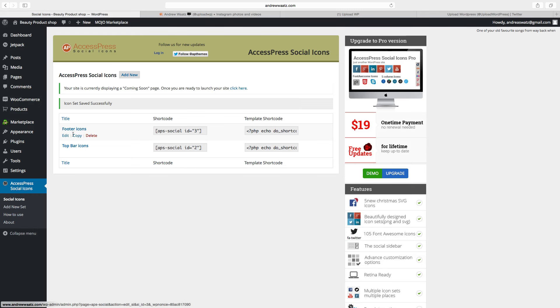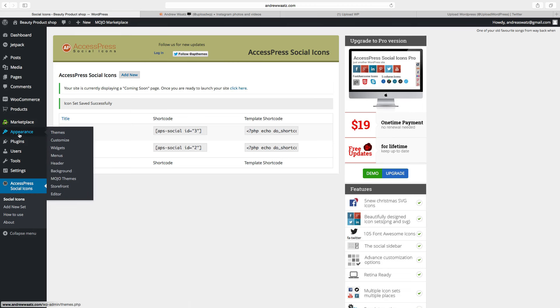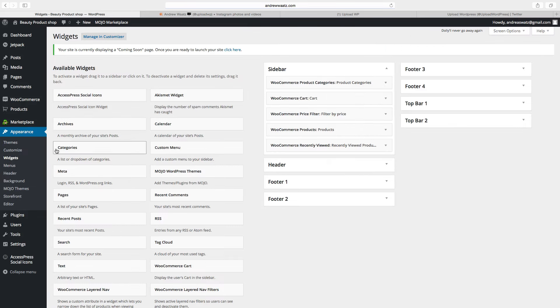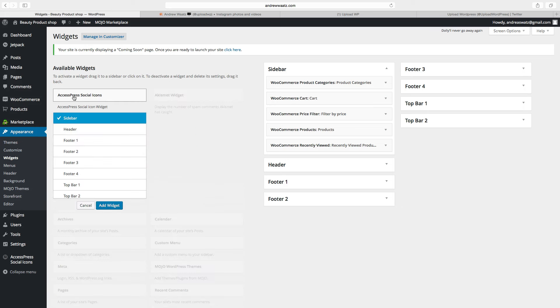This one you can make bigger like 32 times 32. Then we go to appearance, go to widgets, choose access press social media.